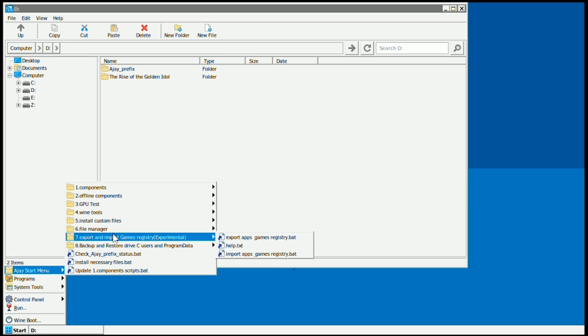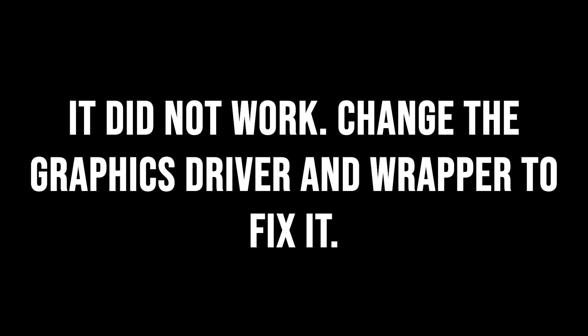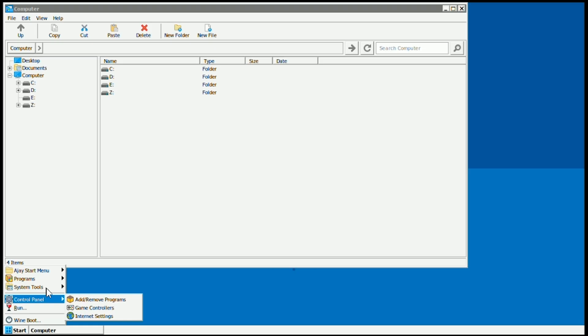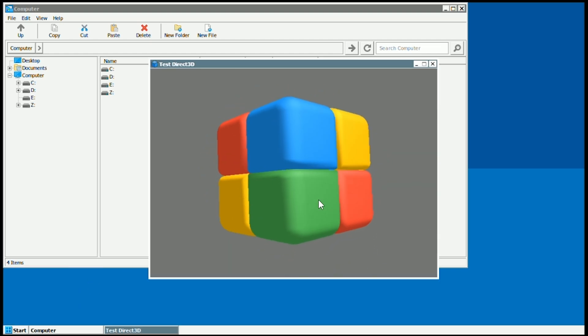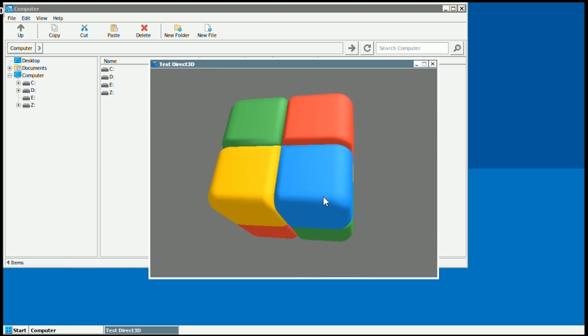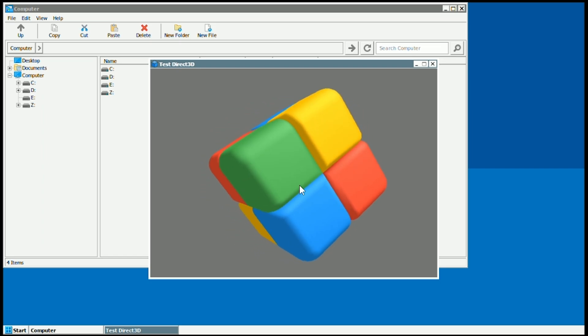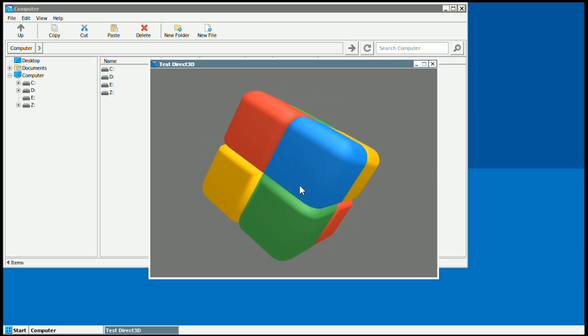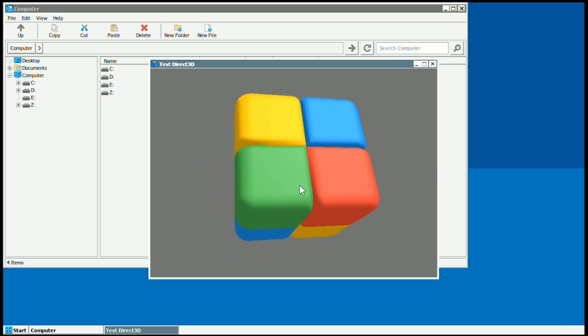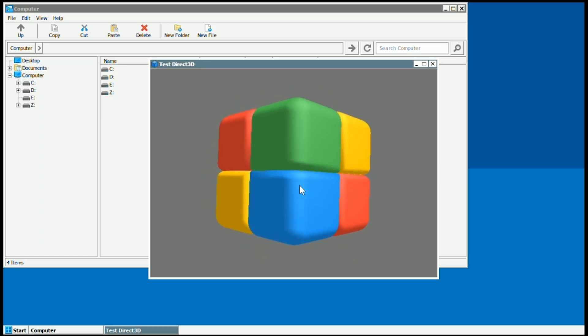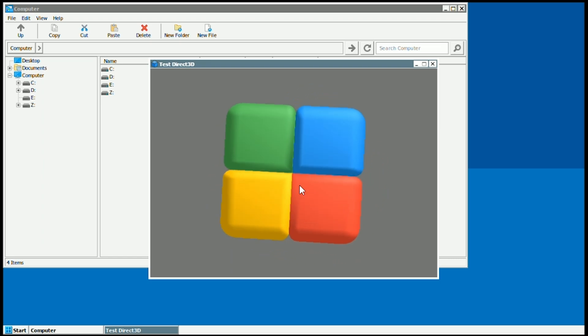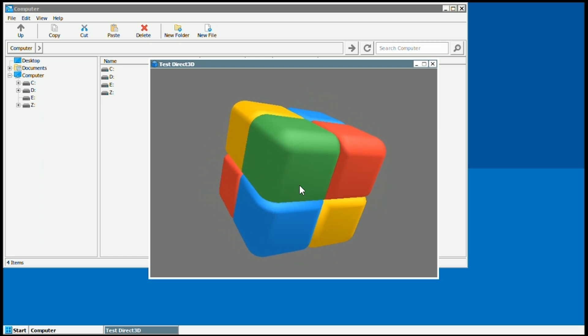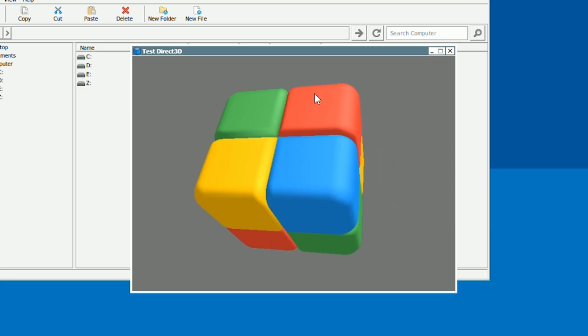Now one thing that you want to do to make sure your phone is actually good and that you have the right container is you want to go to system tools and open an application that comes with this. If this doesn't work then that is a sign that your phone is going to have a really big issue with this entire emulator. Go to system tools and then test direct 3D and this should work. As you can see this works and that means your phone can do all the calculations that it needs to render 3D things.